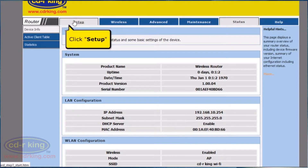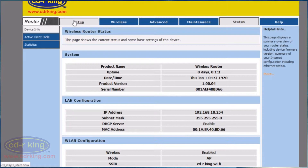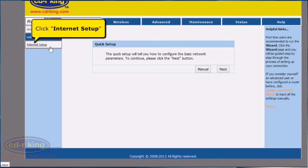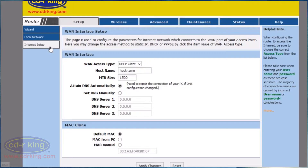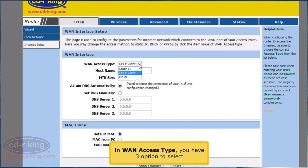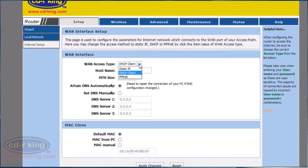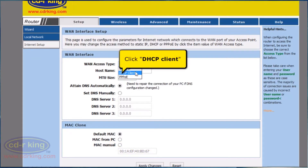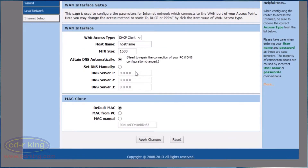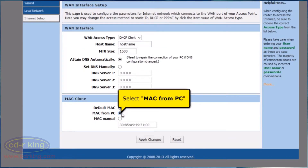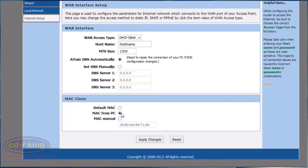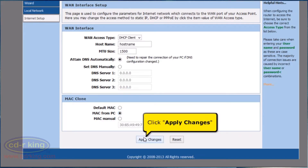Click Setup tab. Click Internet Setup. In connection access type, you have three options to select. Click DHCP Client. In MAC Clone, select MAC from PC. Click Apply Changes button.